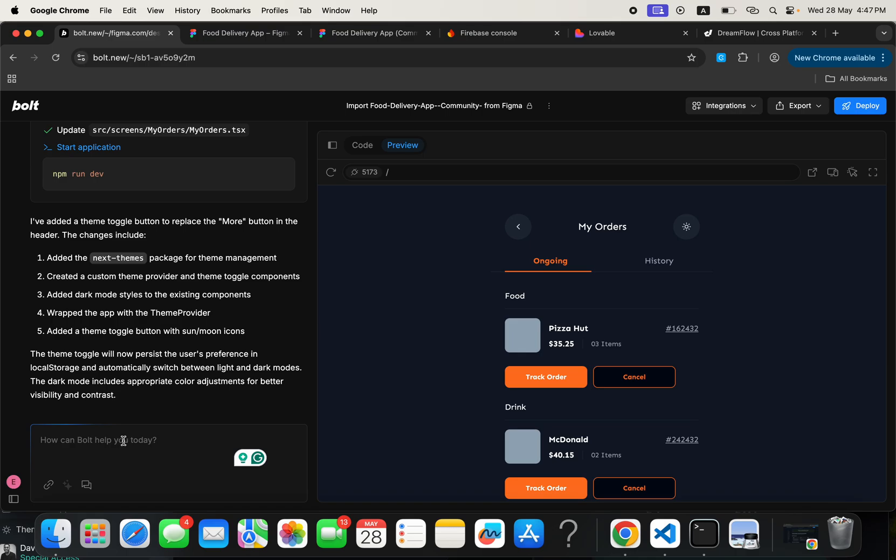I hope that you've learned something today. I hope you've learned how to actually import your file from Figma into Bolt to build your mobile application without having to write a single line of code. You can check the description under this video for the links to the resources that we have used so far in this video. Meanwhile, remember to drop a like on this video and also subscribe to this channel to encourage us to keep doing this. Take care of yourself and see you in the next tutorial. Bye for now.